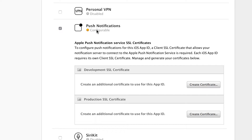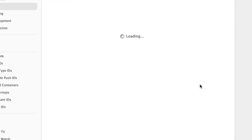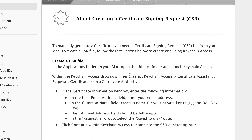On the edit screen, we can enable push notification. As soon as you check it, you can see that it says 'Configurable'. Then you want to create a certificate, so let's create a development SSL certificate.